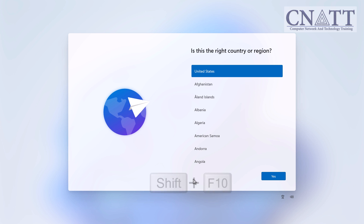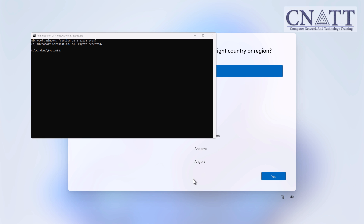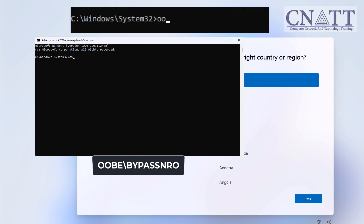Now press Shift plus F10 on your keyboard to open a command prompt window. If you're using a laptop, press the FN or Function key plus Shift plus F10 to open the command prompt window. Click on the command prompt window, then type OOBE backslash BypassNRO and press Enter.